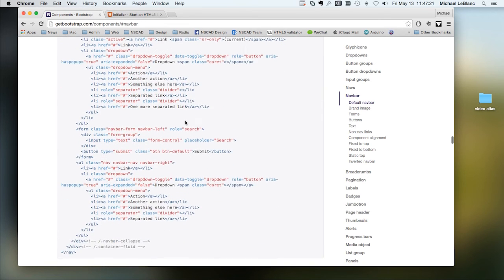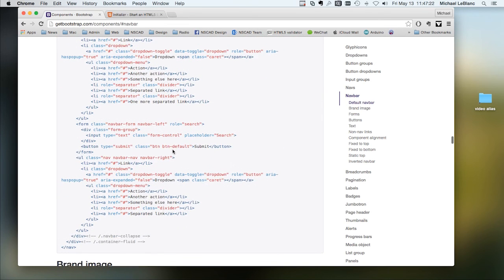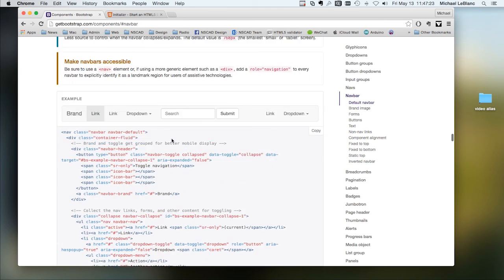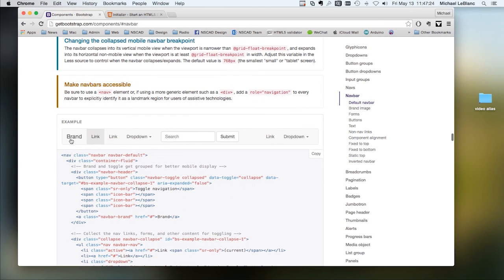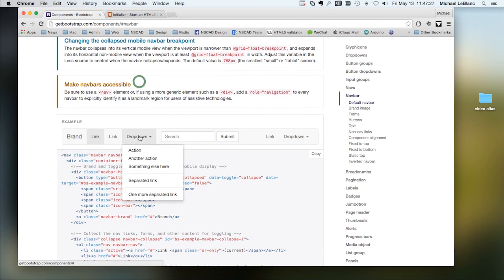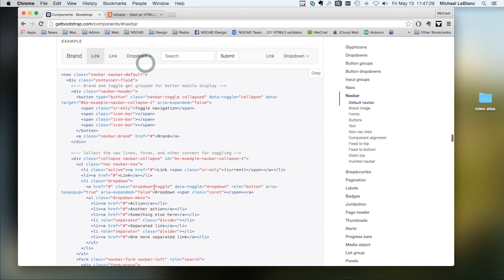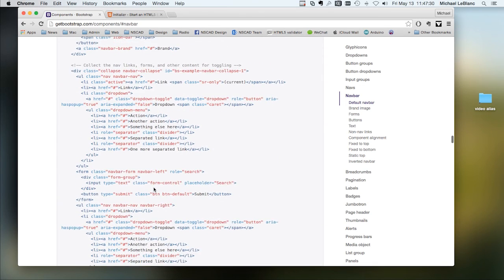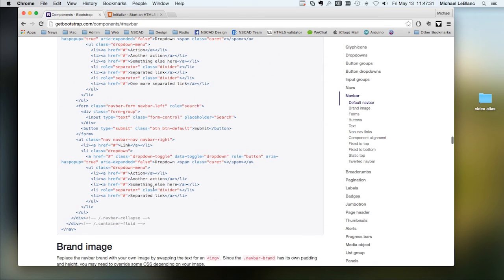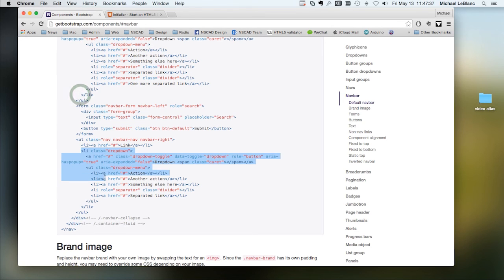This is the code that would go into making this. You probably won't need a drop-down menu, so all you have to do is find that part of the drop-down and delete it. So that would be this section right in here.